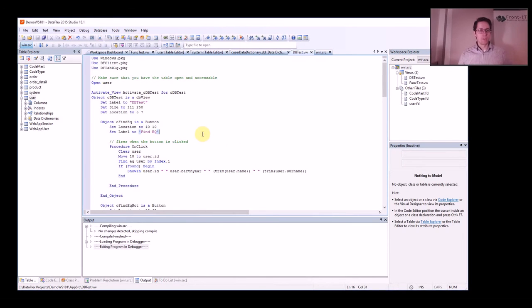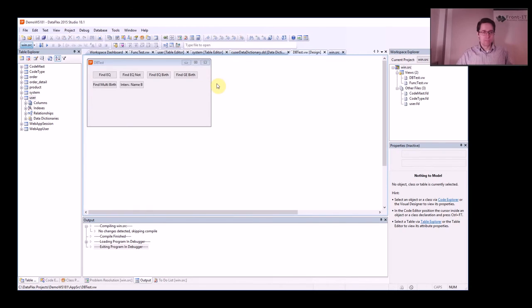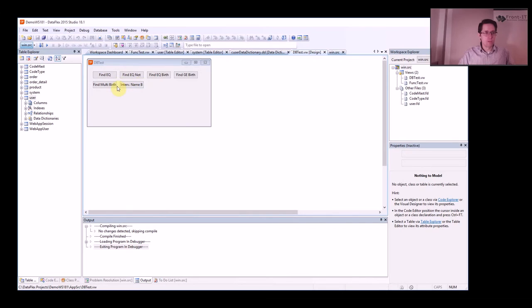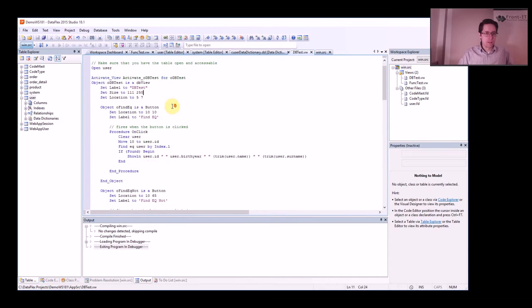So let's continue. Now I've started with an application here and I've added some buttons because I want to show you some samples.